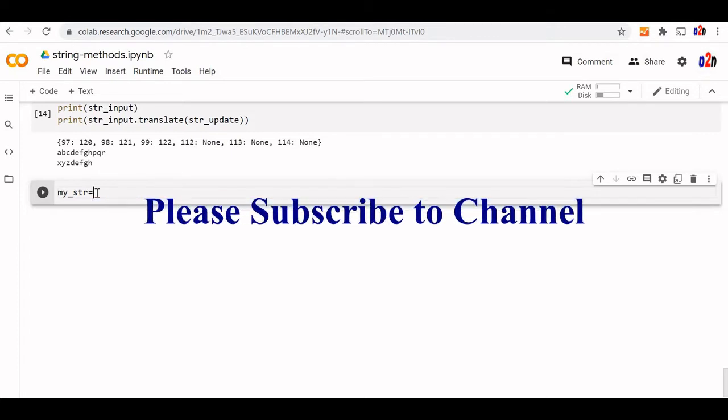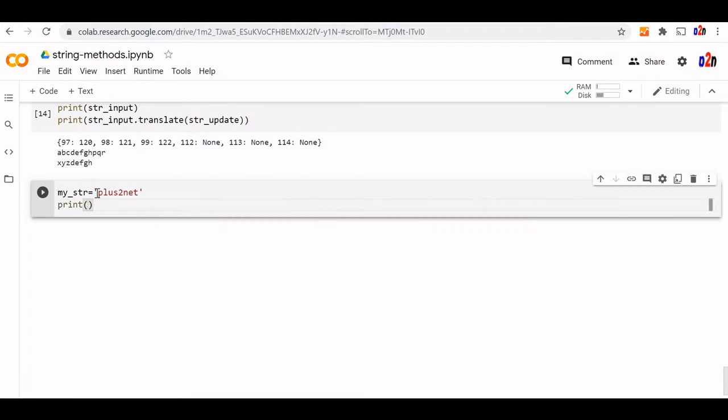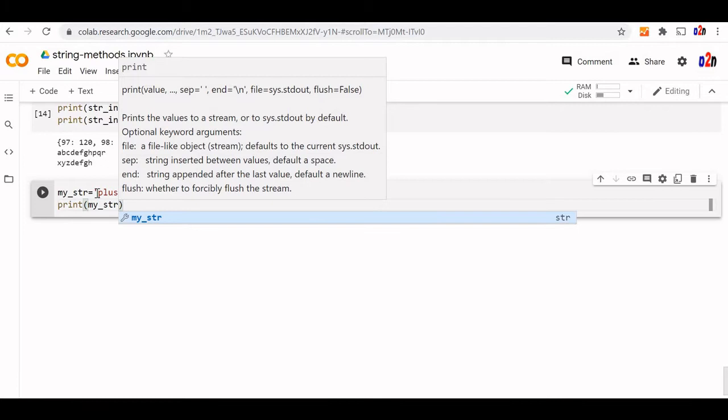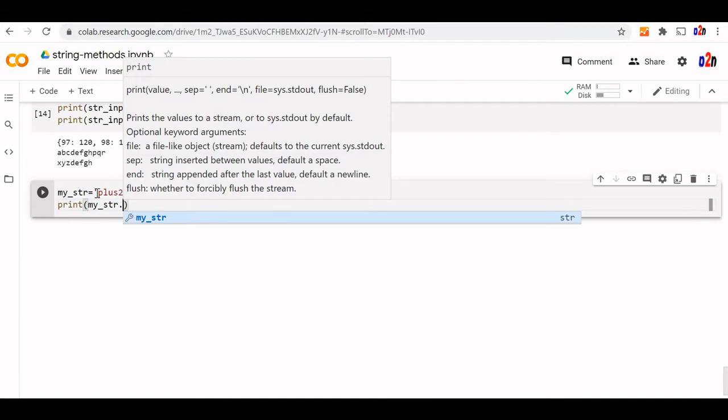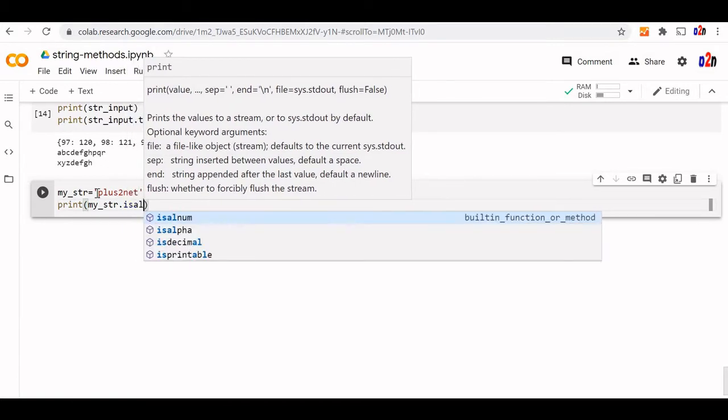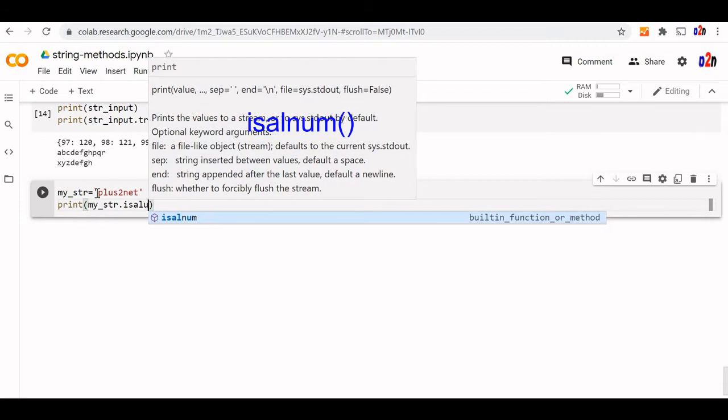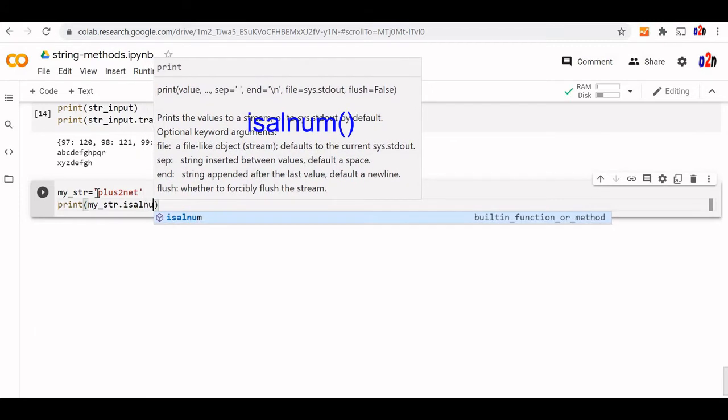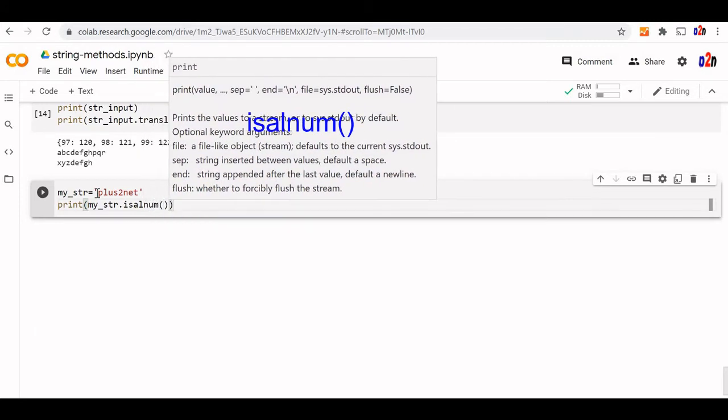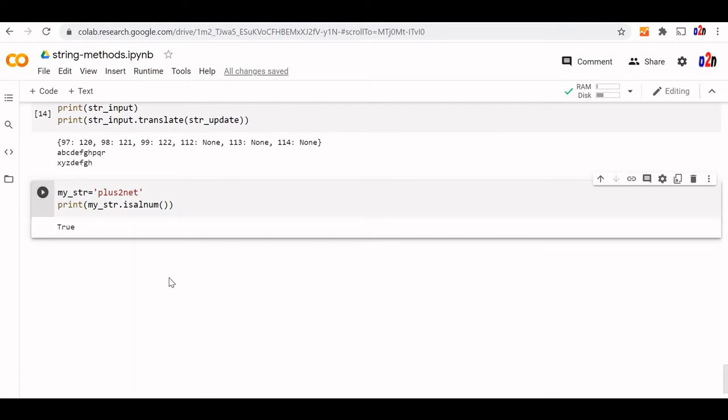My store is equal to plus 2. I am creating a sample string and checking whether this string contains alphanumeric only or it contain anything else. For that I will use is all num. It will not take any input. Now it will check whether it contains only alphanumeric means alphabets and numbers. That should return true for us. Yeah, it is true.